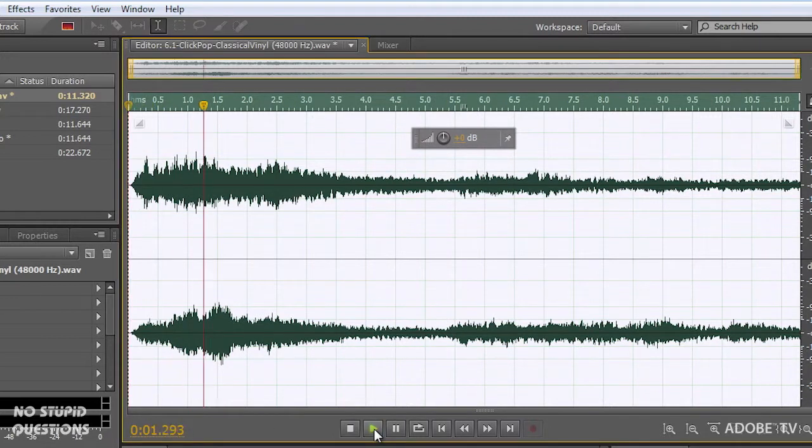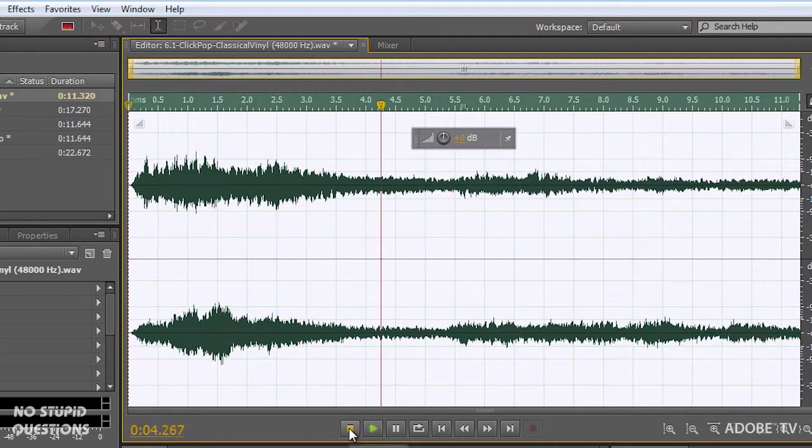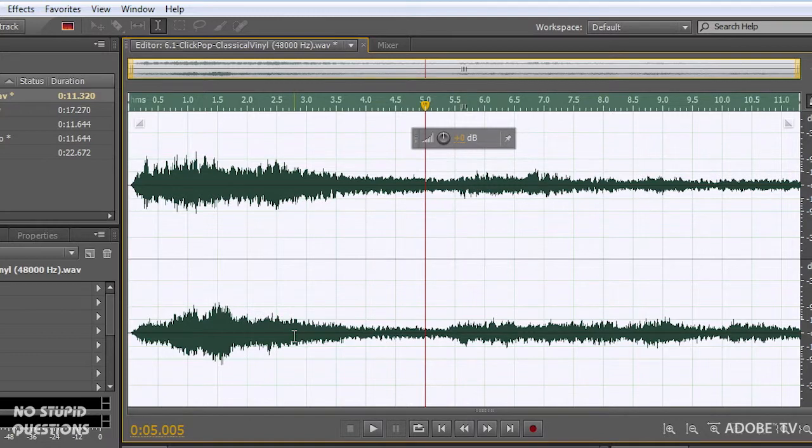That's a pretty easy one to do simply because Adobe Audition has the ability built in to understand what clicks and pops are because they're so common. But let's look at another really common problem and that's clipping.